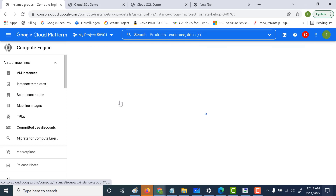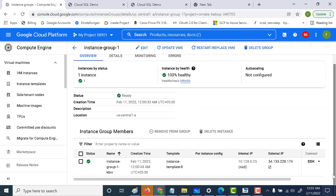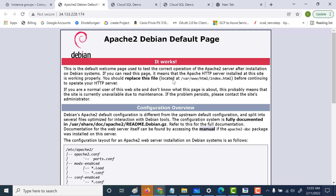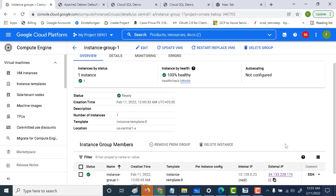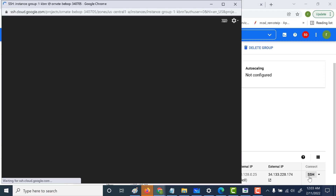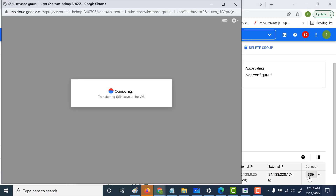The instance group has been created. Let's open this instance group. If you open the external IP, it should open the Apache default page. What we'll do now is log into this particular instance, install MySQL, and also create an index.php page which will be connected to the MySQL we've just created.